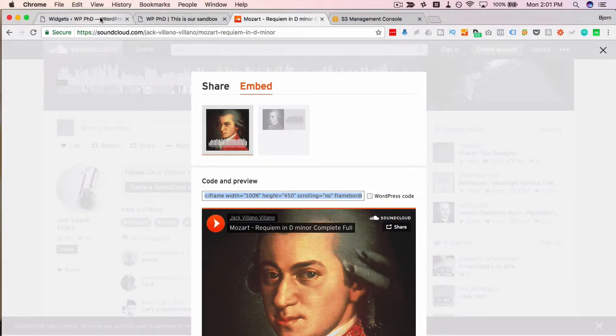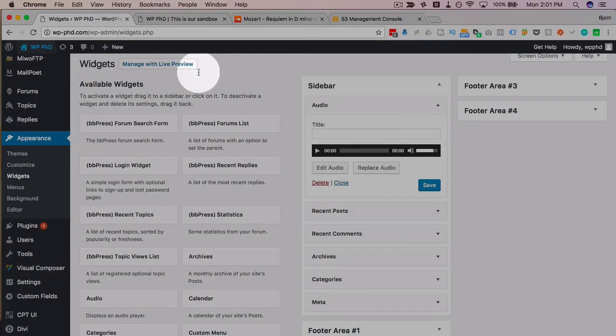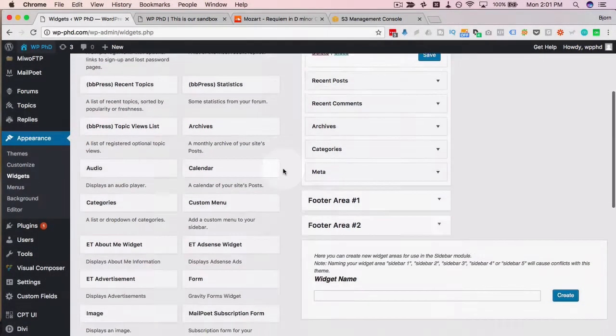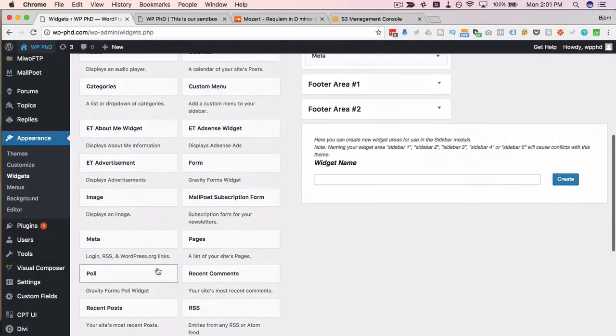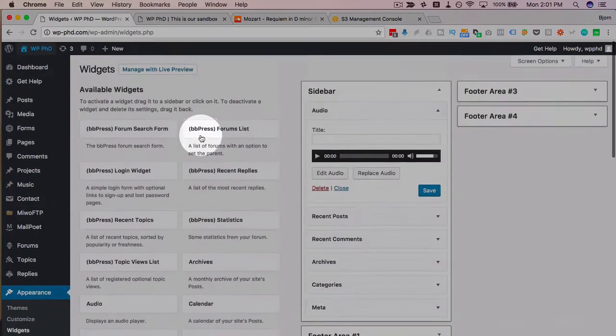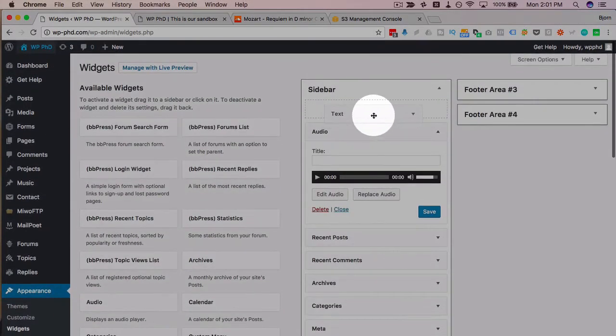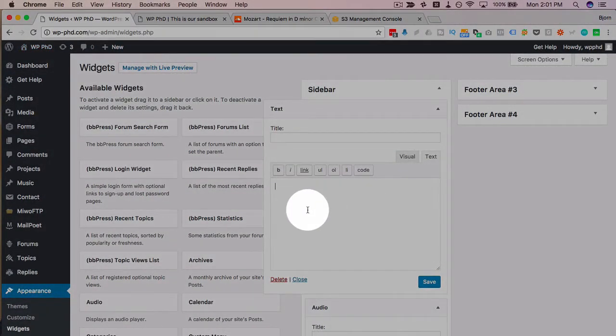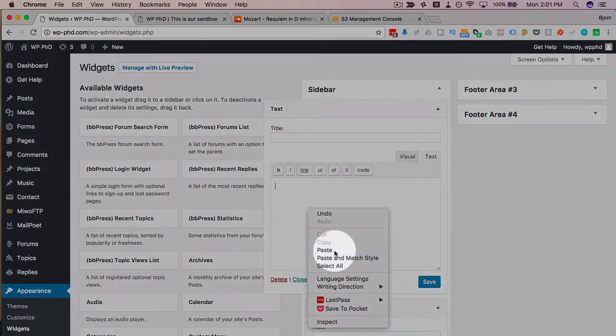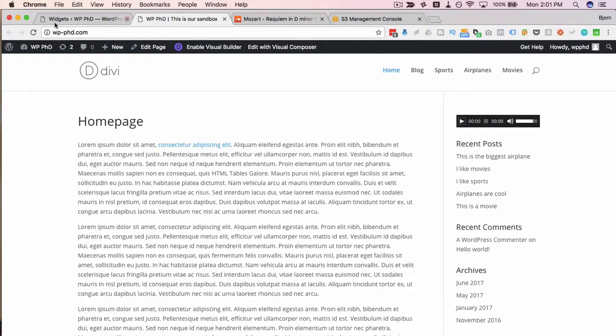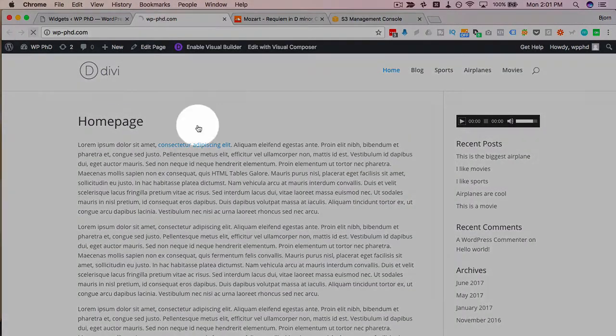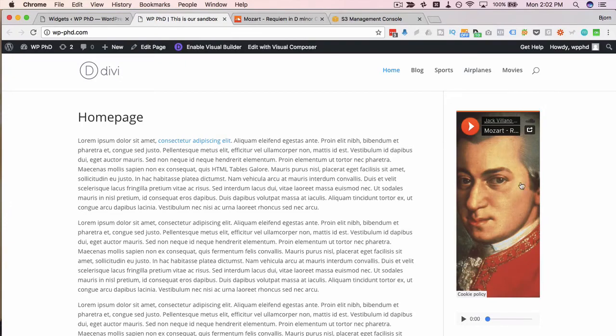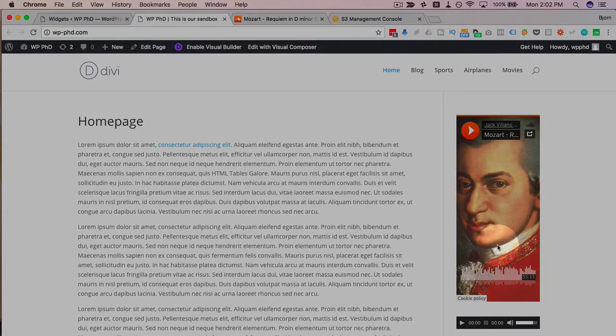and I come back here and I have to add a text widget go to the text editor then paste it in click on save now refresh the front end here and then we have the SoundCloud audio file.